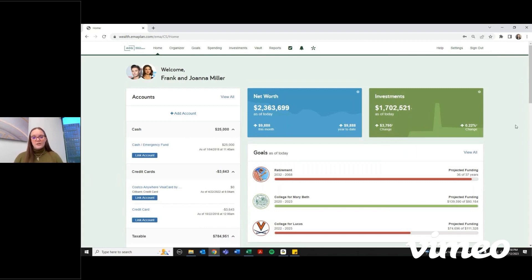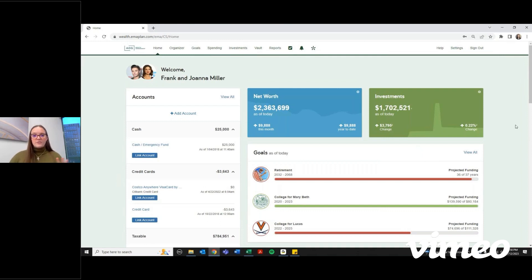Now, remember that if there's something you don't see on this page or in eMoney, there are two different sides to the eMoney portal: the advisor side and the client side.